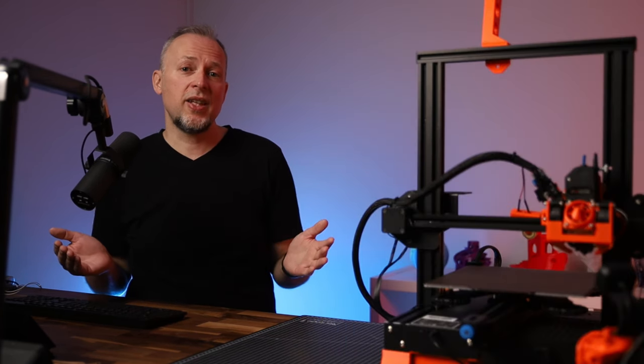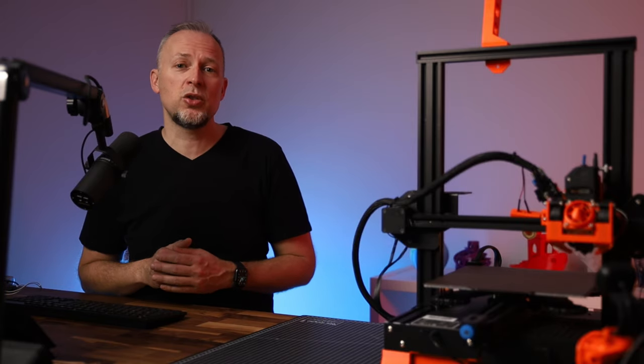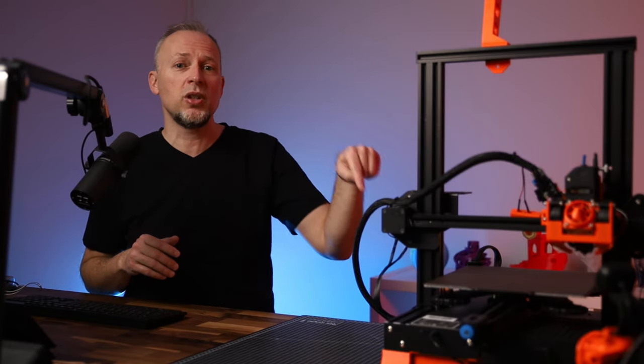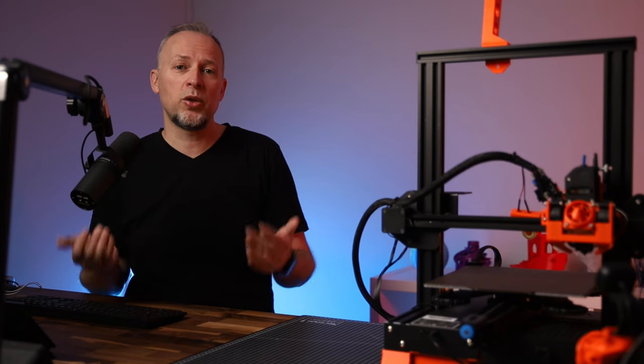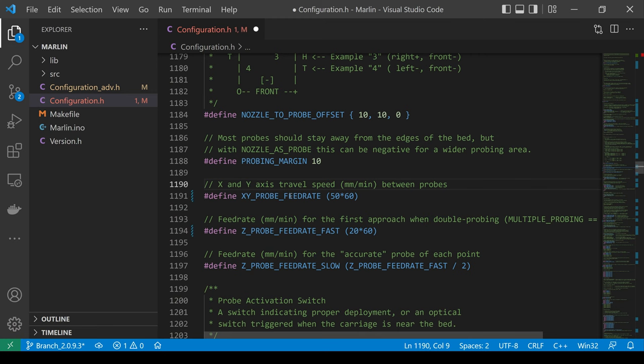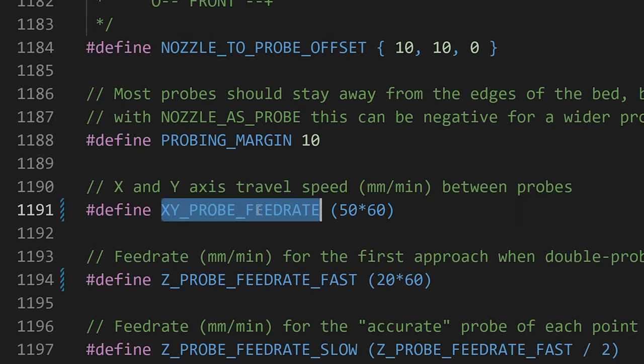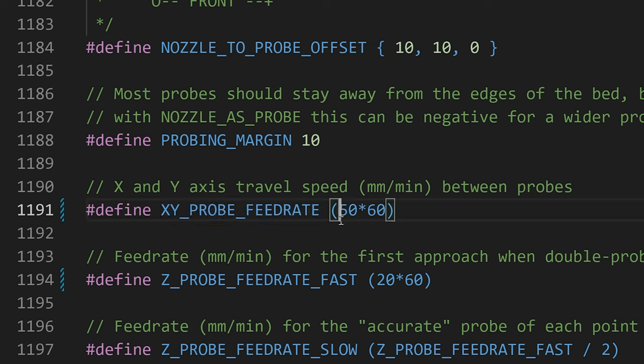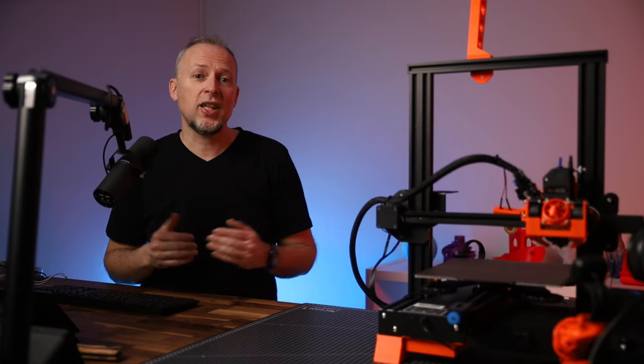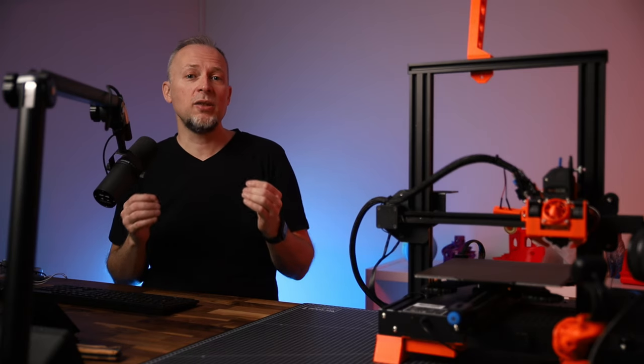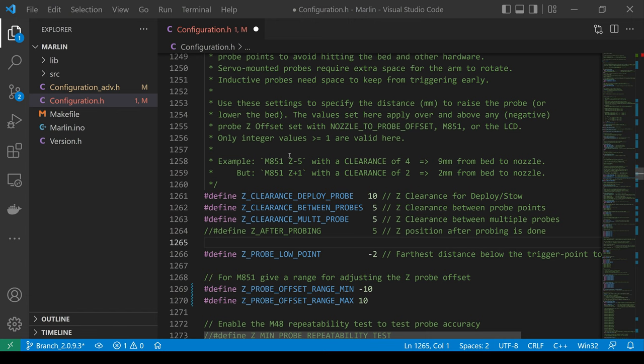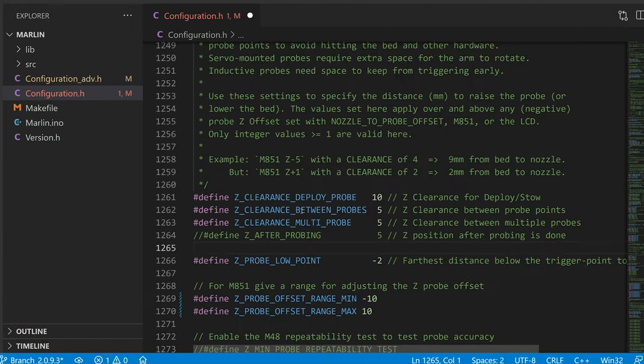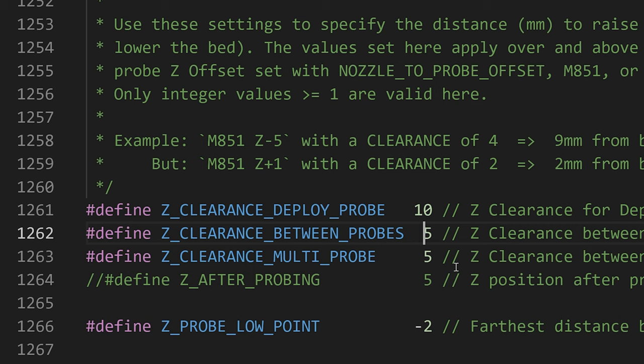As a last thing, let's try to push up the X and Y probing speed, which the printer uses to move the nozzle to the next probing point after a probing has been done. I'm setting XY_PROBE_FEEDRATE in Configuration.h to a value of 150x60 millimeter per minute. I also figure that the probe moves up quite a bit after each point. There is a setting that influences the amount of clearance between probing points. So I'm setting Z_CLEARANCE_BETWEEN_PROBES in Configuration.h from 5 to 3 millimeter.